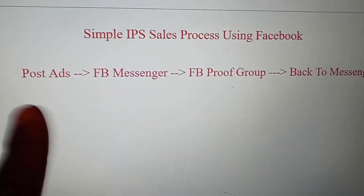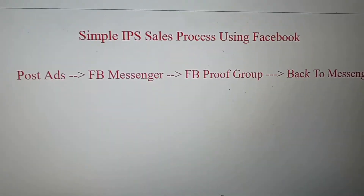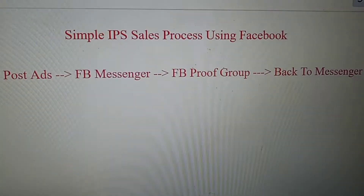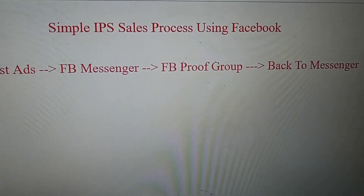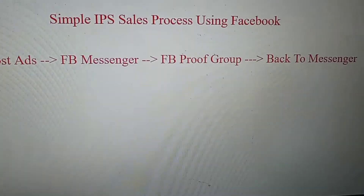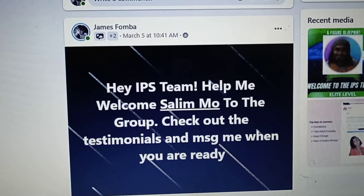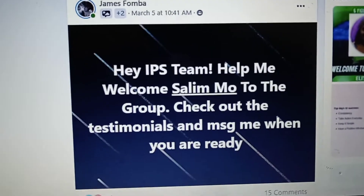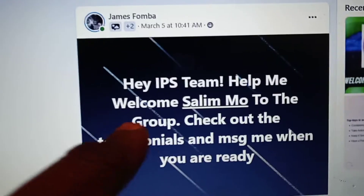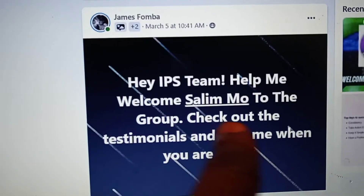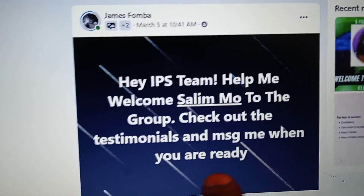You're not going to sales pitch them at all. Just say, hey, we've got a free Facebook group — can I invite you in there so you can see proof of results from others? A lot of times people will say yes. When they get in our proof group, they're going to see a lot of testimonials from members. So here you can see when they responded to the ad, I invited them to the proof group. Help me welcome them to the group — check out the testimonials and message me when you're ready.